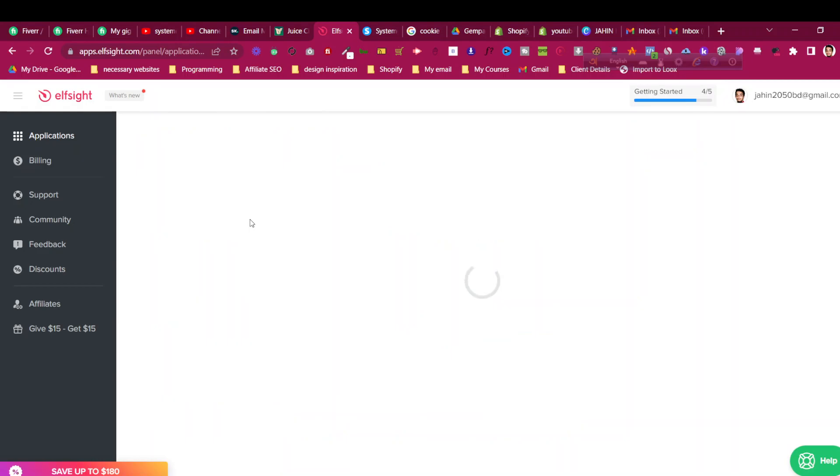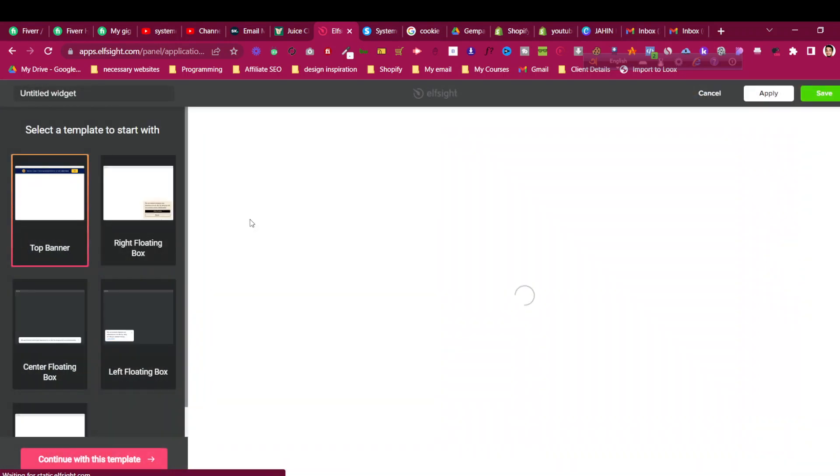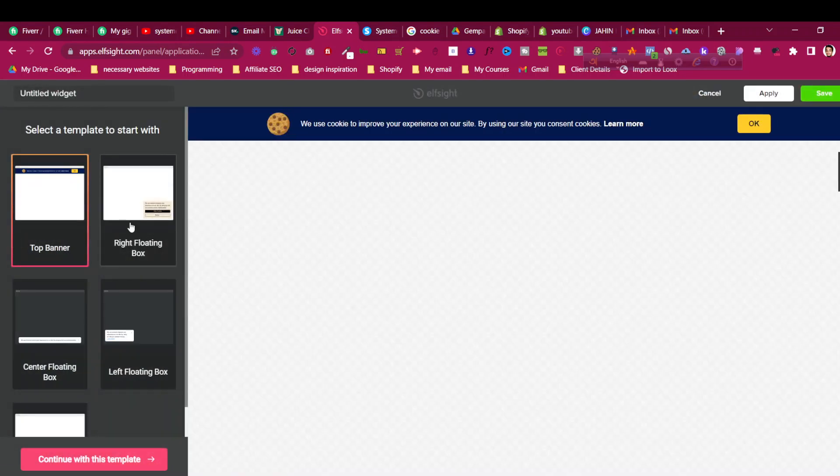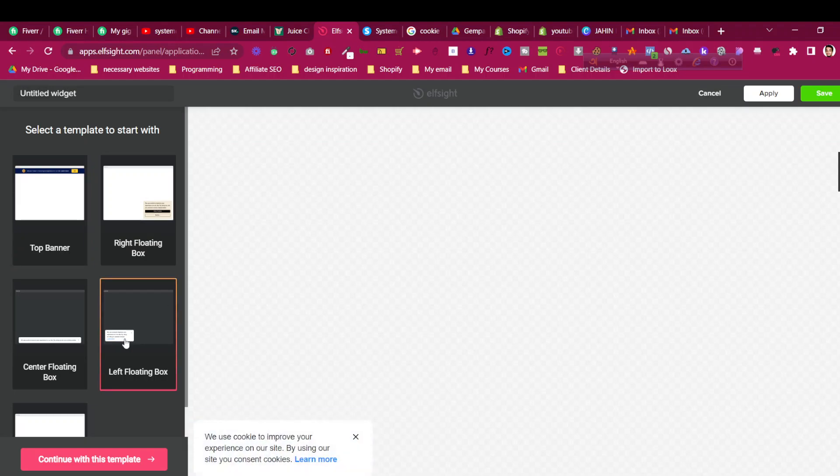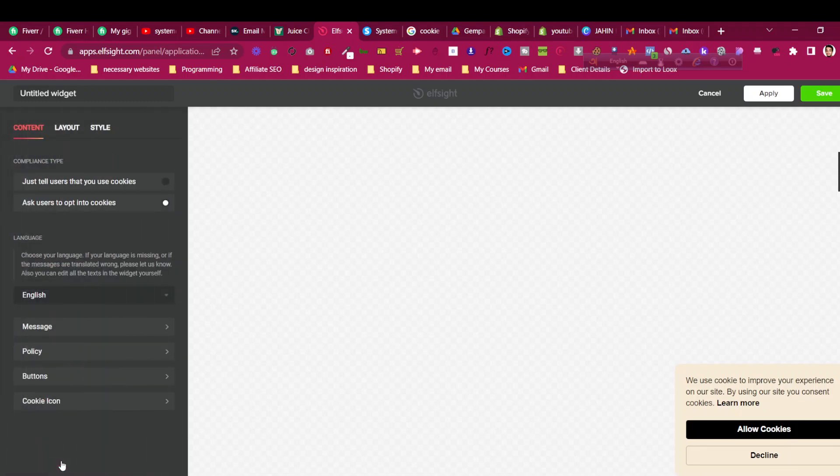You can see there are two options: one will be in the top banner, another will be like this as we see in the example. I will choose something like this where it says 'we use cookies to improve experience, allow cookies, decline.' Click Continue with Templates.